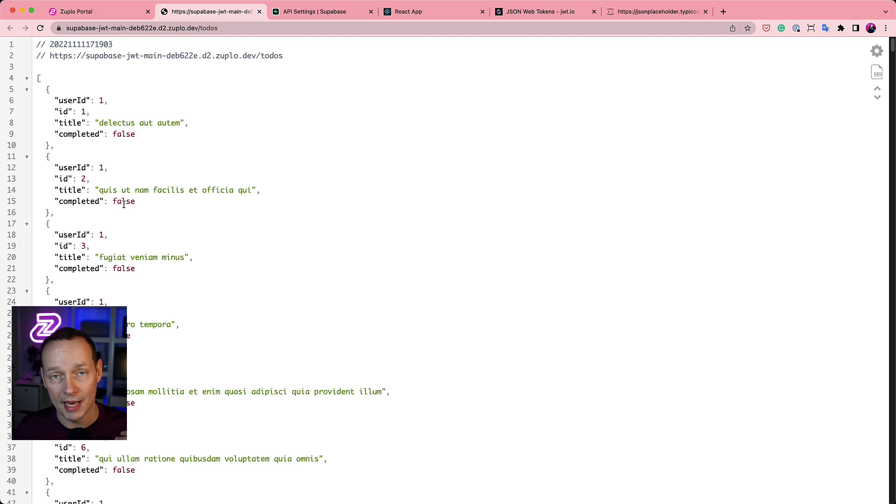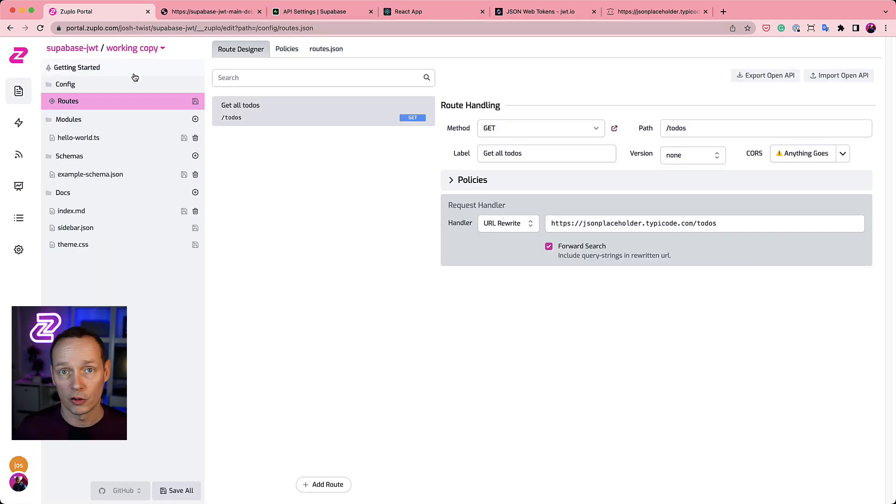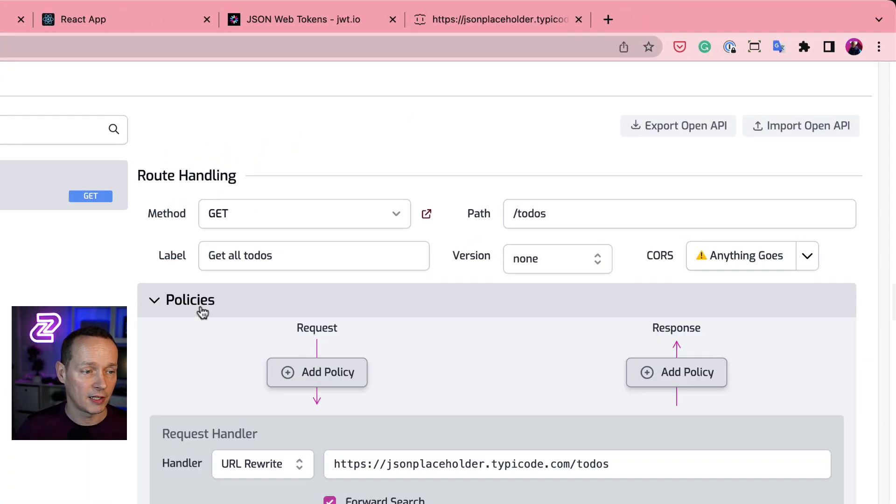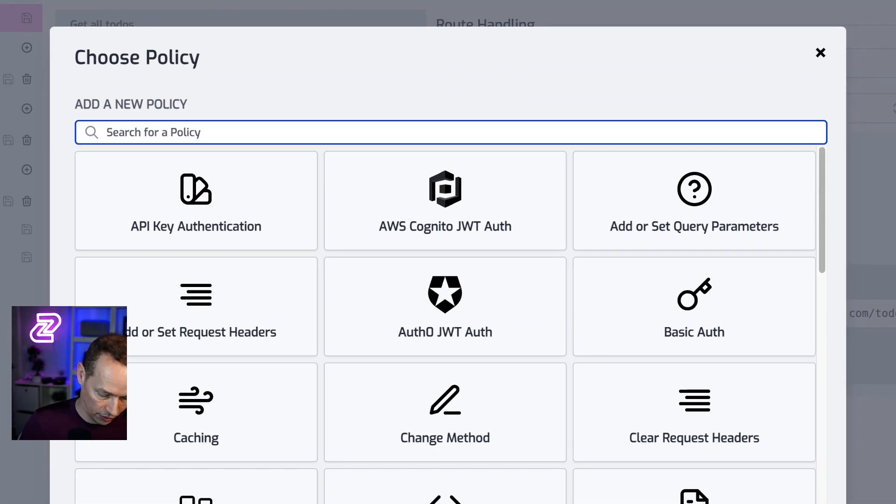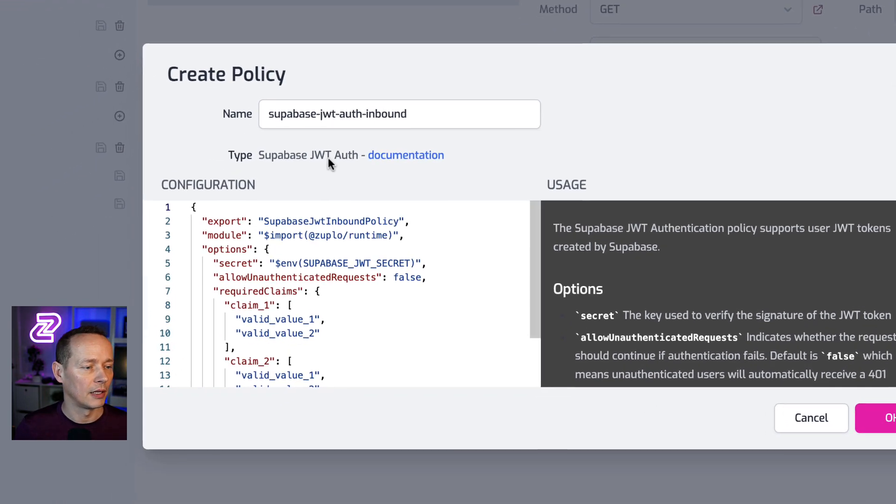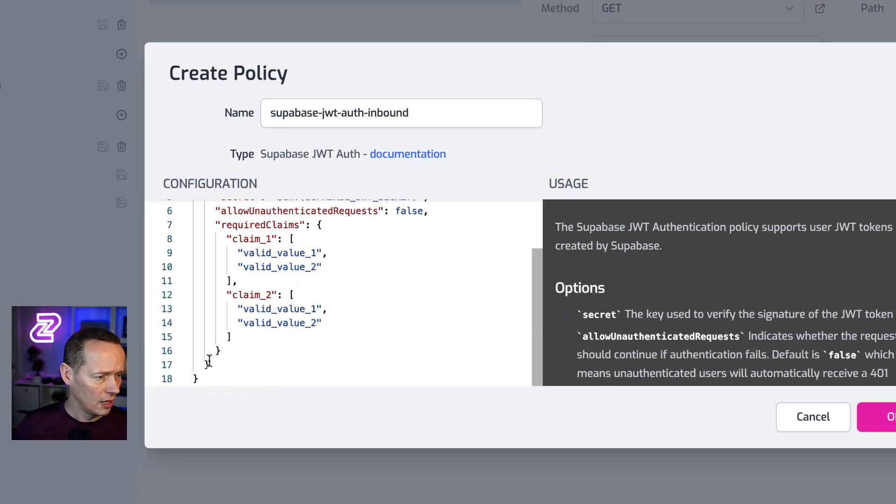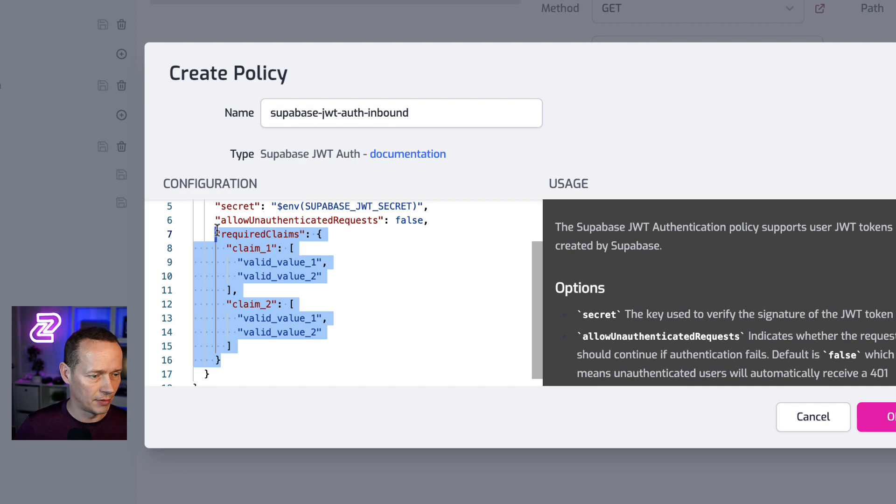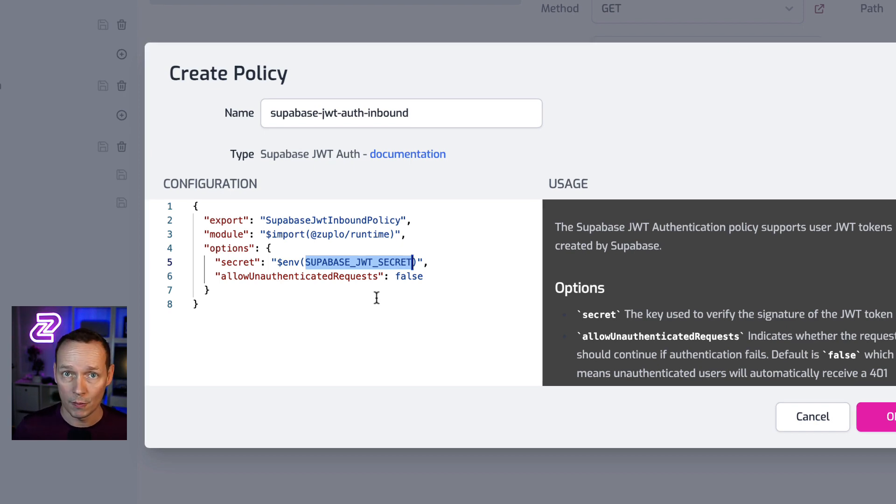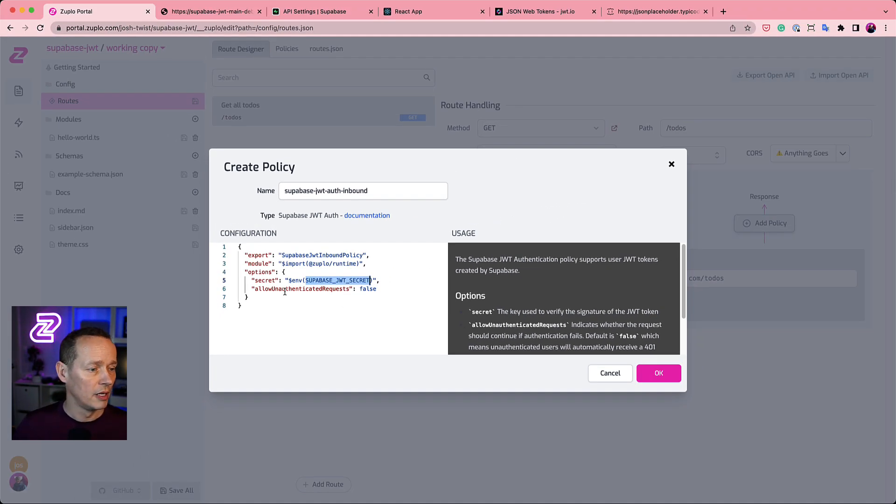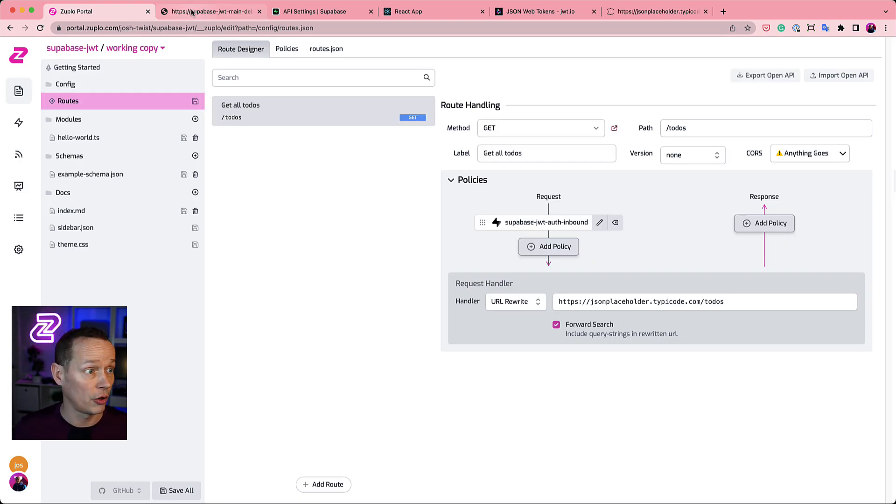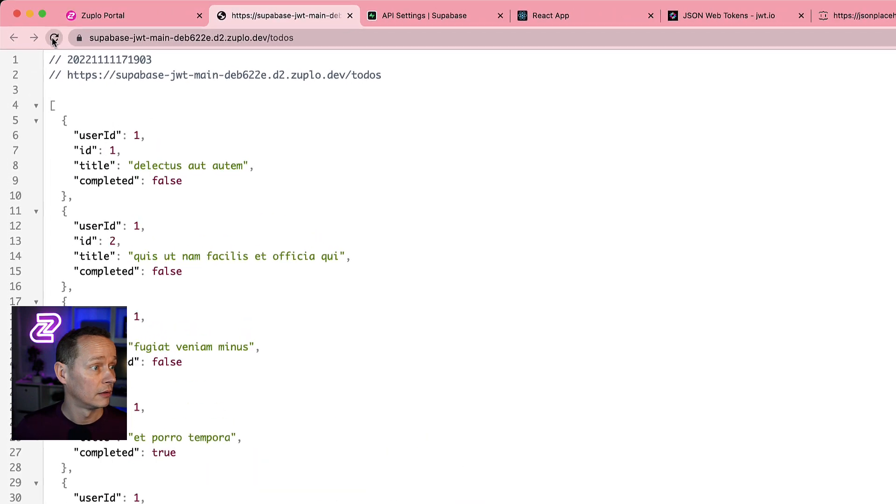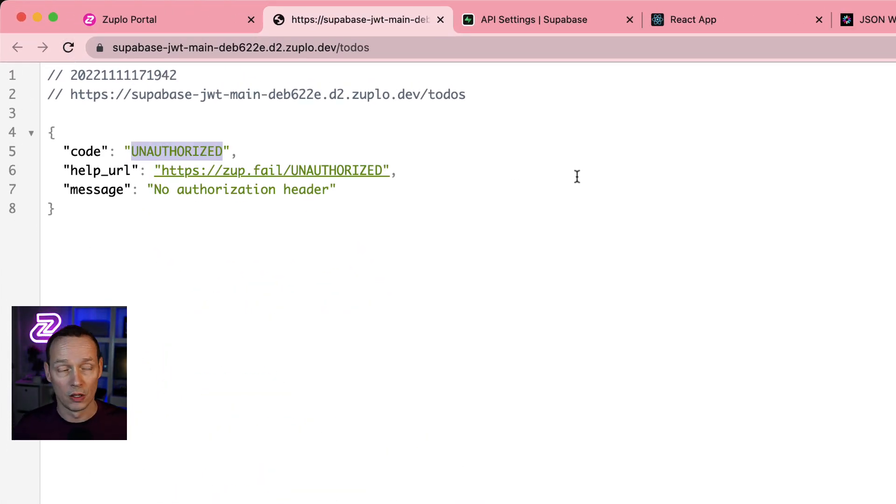What we're going to do now is add some protection. We're going to add JWT authentication with the Superbase policy. So I expand the policies section. I click add policy here. I'm going to search for Superbase. Click Superbase, and here's the configuration. We're not going to do the required claim stuff just yet. We'll come back and add that in a minute, but what I want to point to you here is that the secret is using an environment variable called Superbase JWT secret. We're not allowing unauthenticated requests, so I click OK. I save that, and my API will now be protected. So to show you that, you can see I'm getting unauthorized. I can't get into that API.